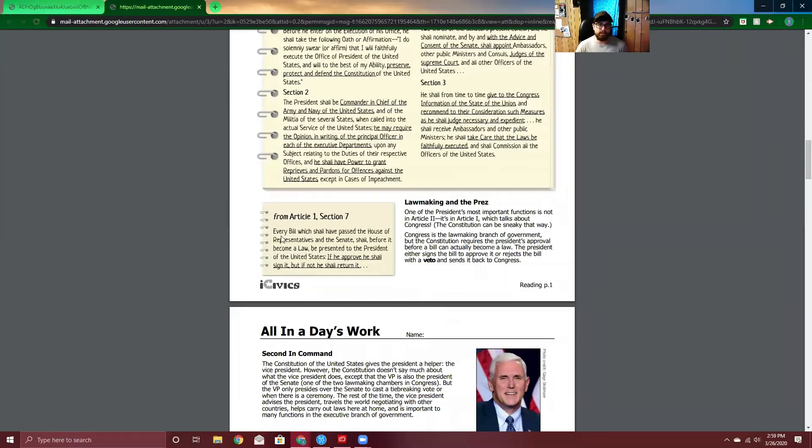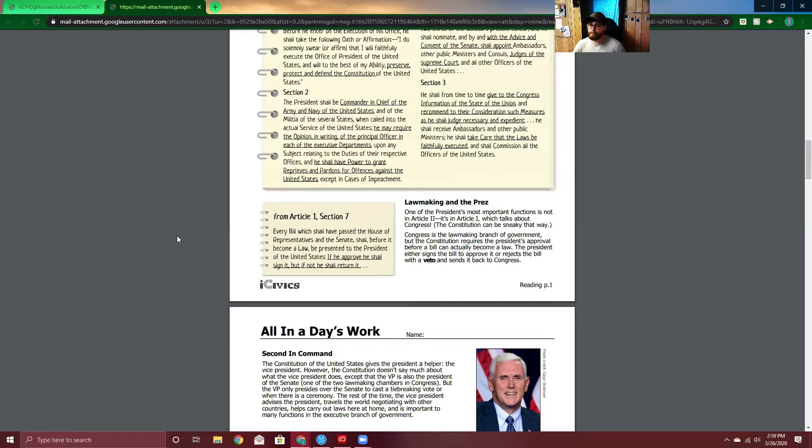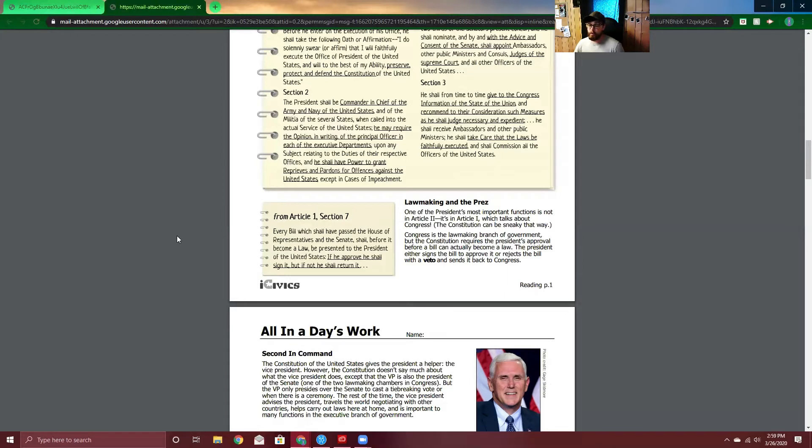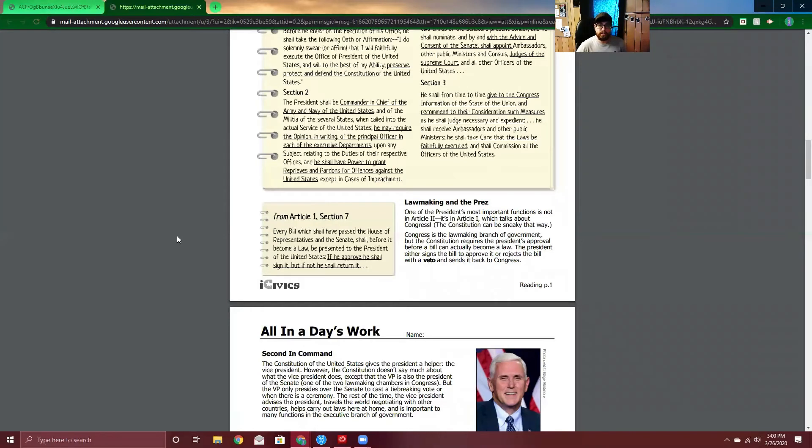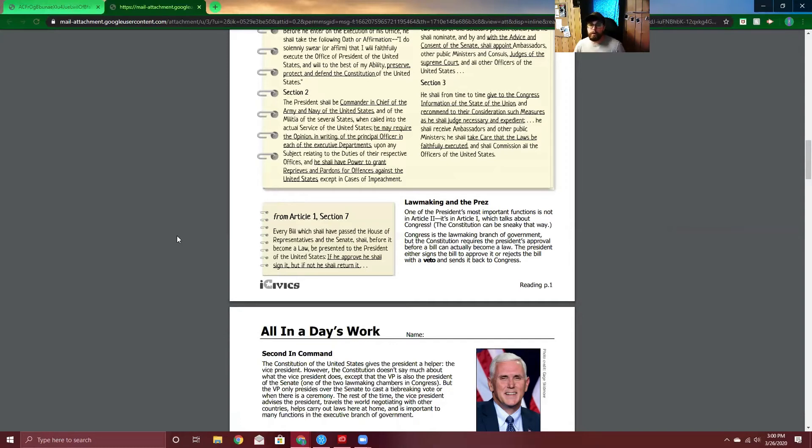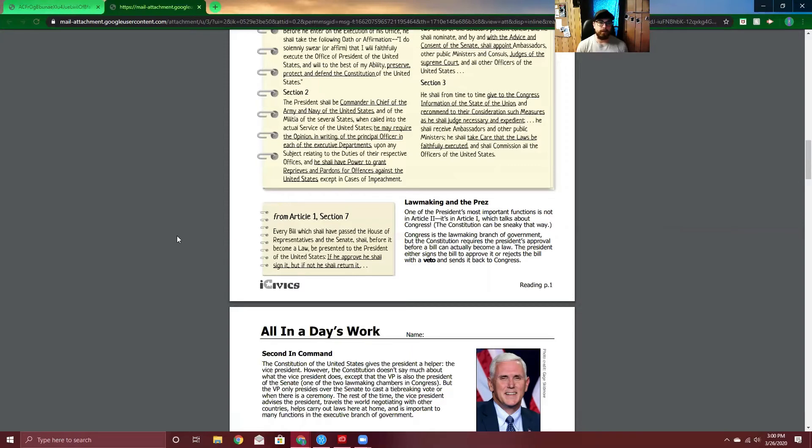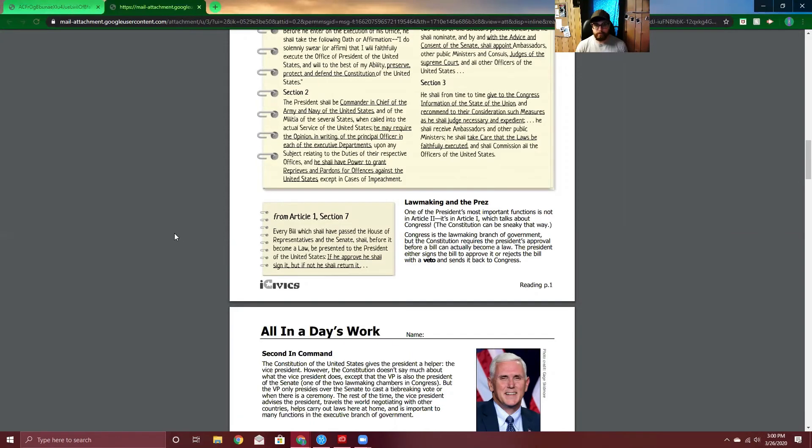Article 2. From Article 1, Section 7. Every bill which shall have passed the House of Representatives and the Senate shall, before it becomes a law, be presented to the President of the United States. If he approve, he shall sign. But if not, he shall return. Lawmaking in the Presence. One of the President's most important functions is not in Article 2. It's in Article 1, which talks about the Congress. The Constitution can be sneaking. The Congress is the lawmaking branch of government, the House of Representatives and the Senate, but the Constitution requires the President's approval before a bill can actually become a law. The President either signs a bill to approve it or rejects the bill with a veto and sends it back to Congress. We talked about the checks and balances earlier, right? Congress doesn't have all the power in the nation. They can create laws and whatnot, but it doesn't come into effect until the President signed it. And if he doesn't agree with it, then he doesn't have to sign it.